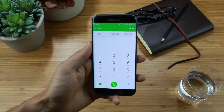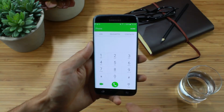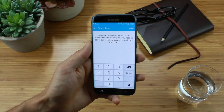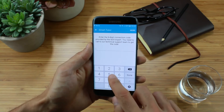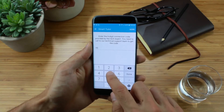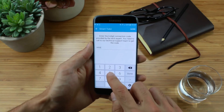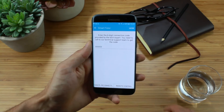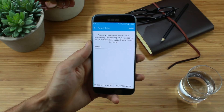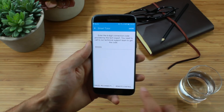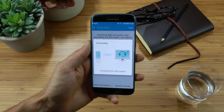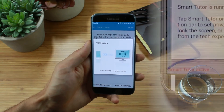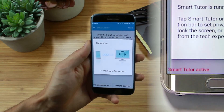If you are still in the dialing screen, tap the back arrow until you get to the SmartTutor app. The agent will give you a six digit connection code which you should type into the app. Tap Done and then Remote Control. You'll see a connecting message and when you're through, a session in progress message will appear at the bottom of your screen.